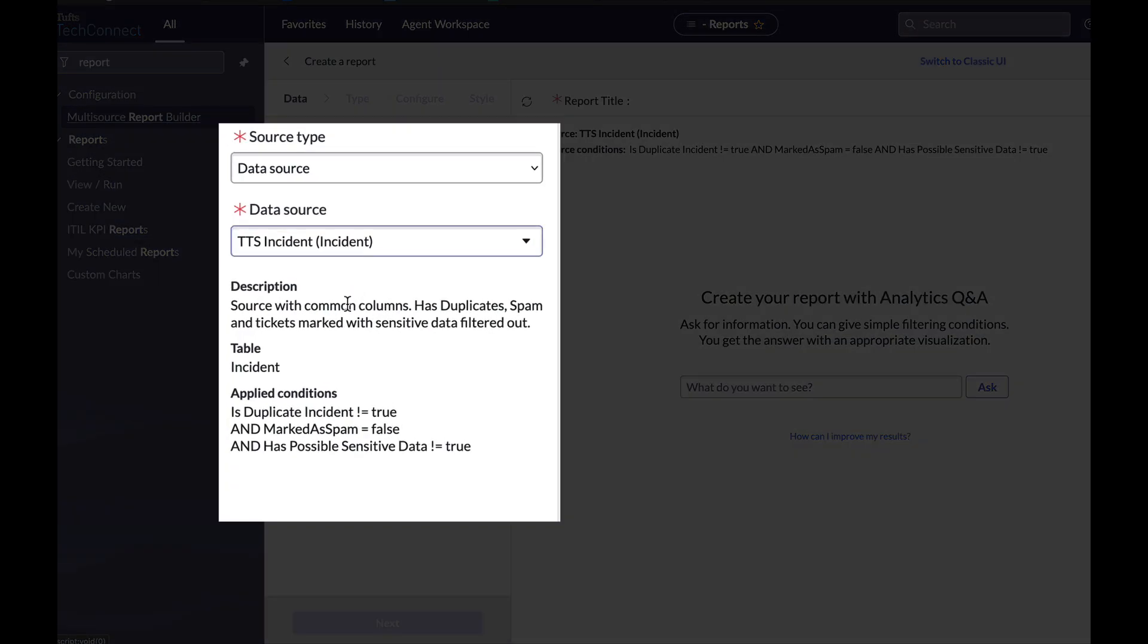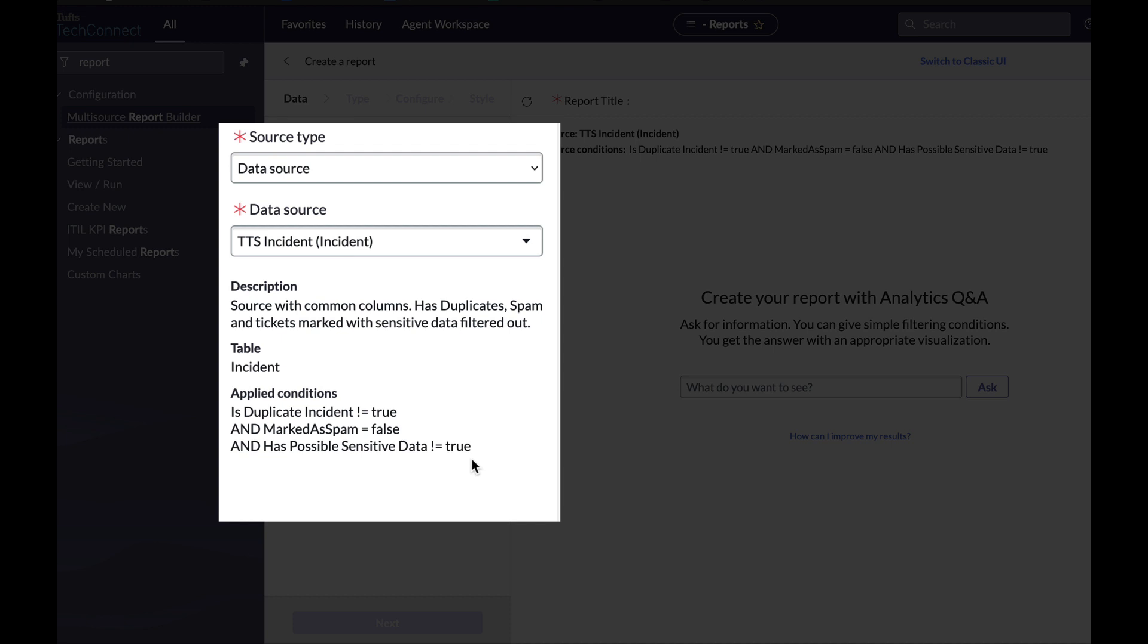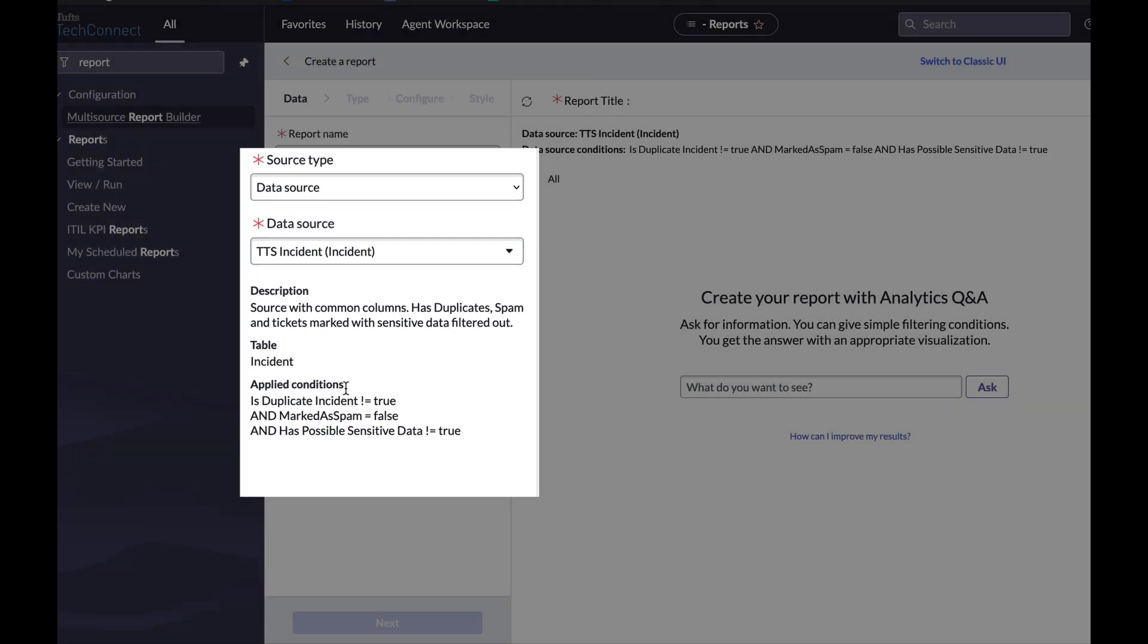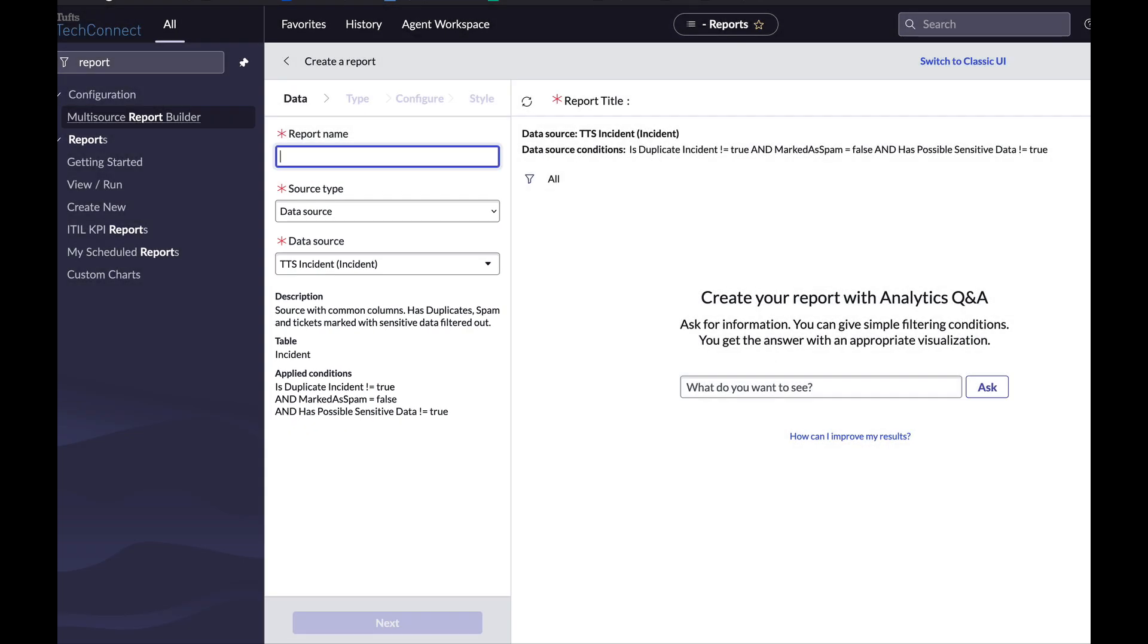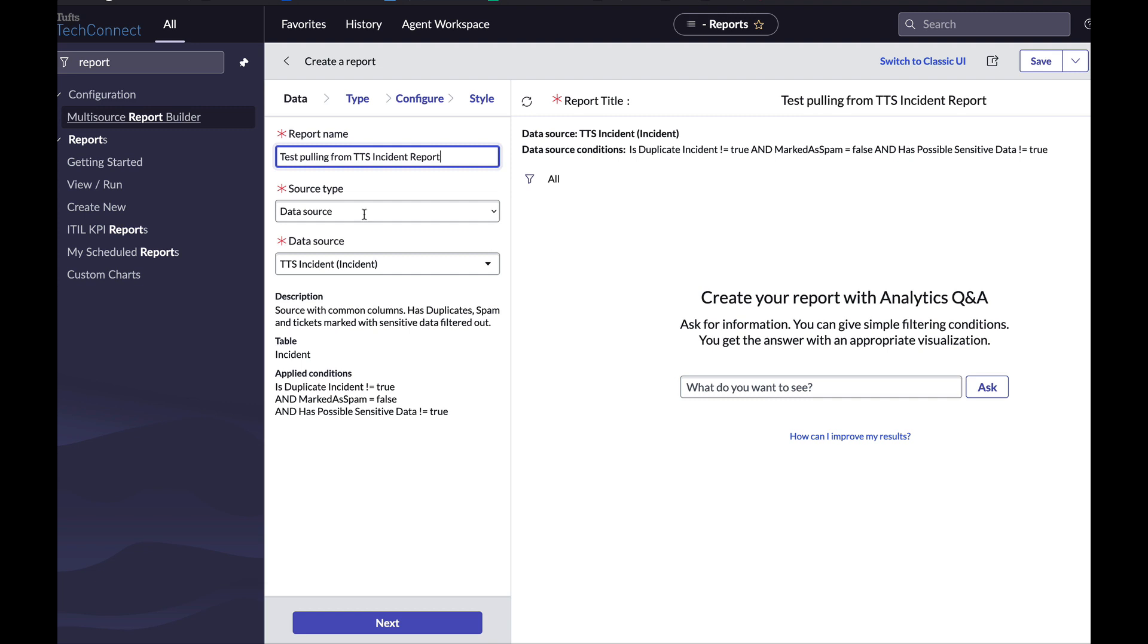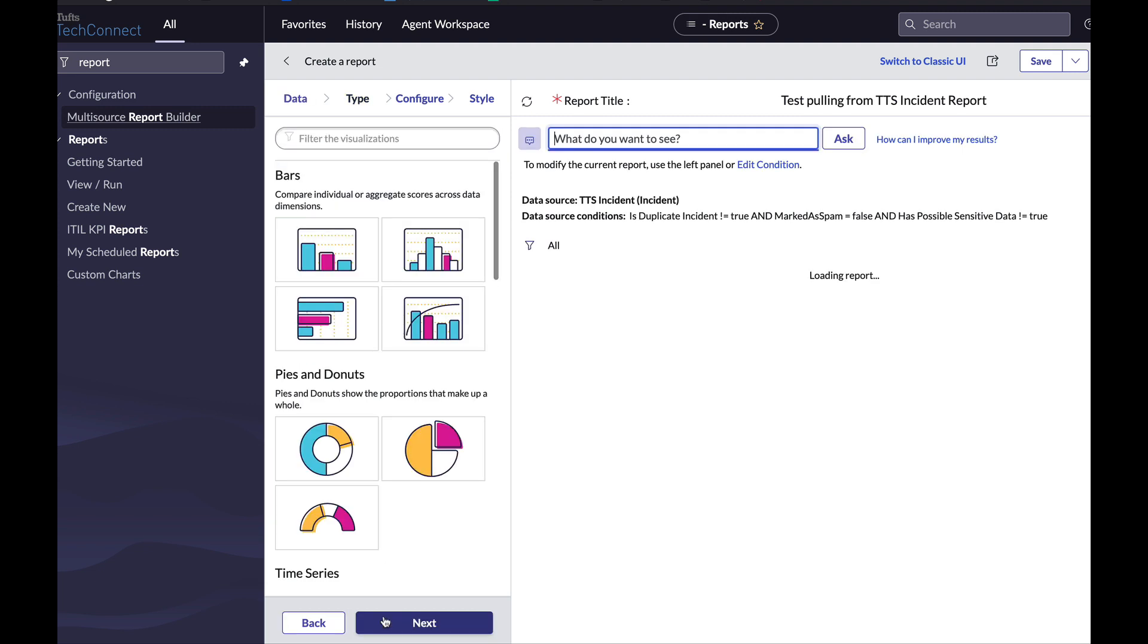And when I click a report, it gives me a description of what the report is and some conditions that have been applied to it. This is what's already in the report, so I do not have to add these filters to my conditions. So this tells me that this pulls from the incident table and removes duplicate incidents, spam, and things that might have sensitive data. I'll give my report a name, like test pulling from TTS incident report, and I'll click next.